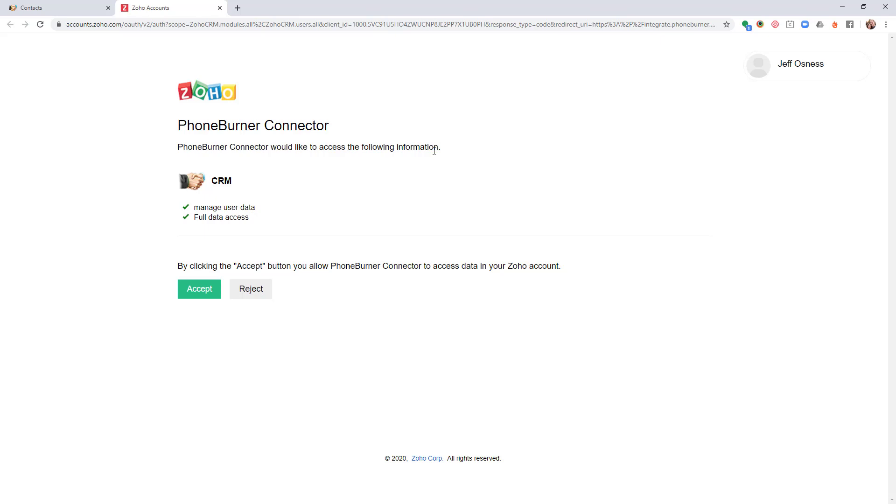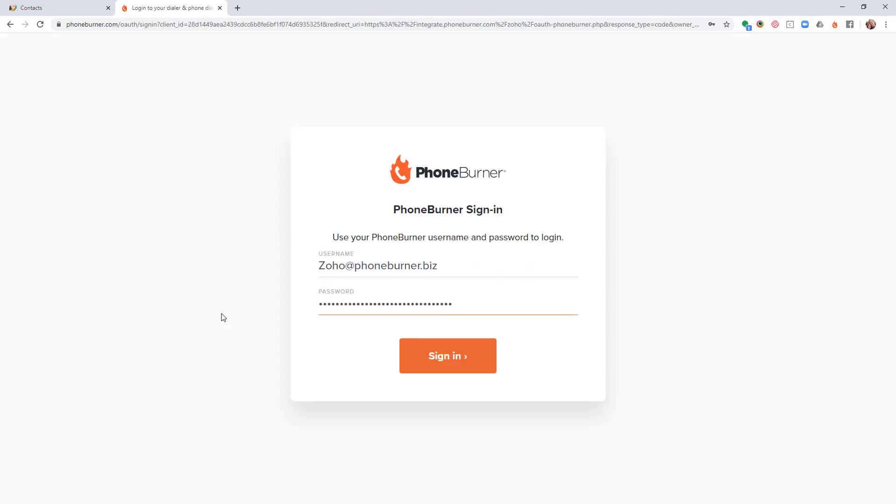I'm going to go ahead and click the accept button so that the PhoneBurner connector can actually access the contacts that I've selected to call. And now I need to sign in to my PhoneBurner account, so I'm going to enter my PhoneBurner username and password.